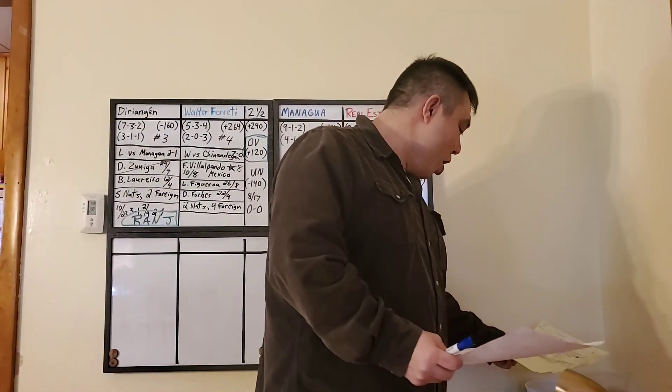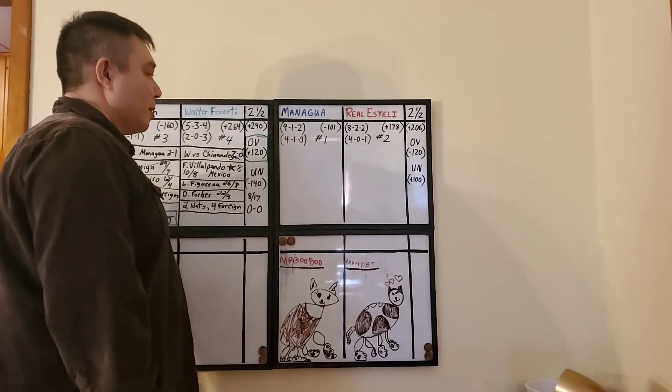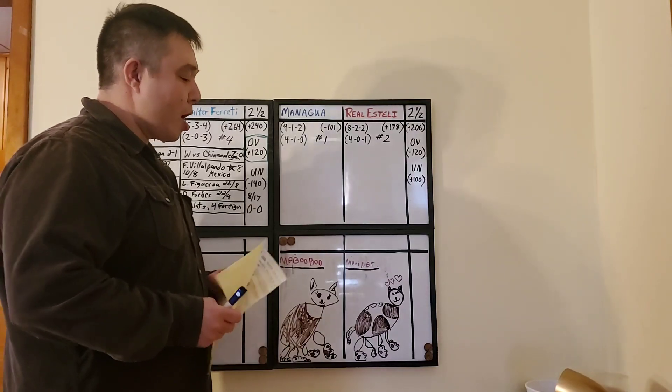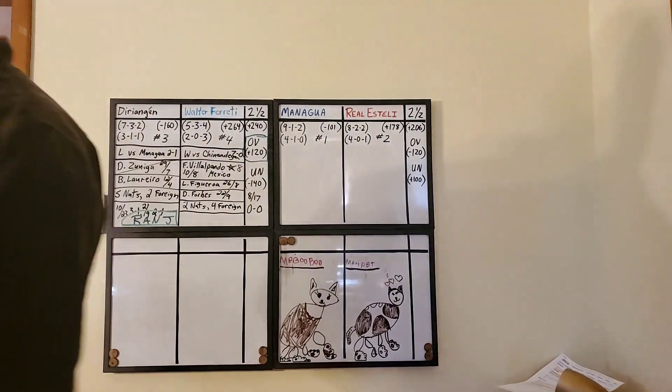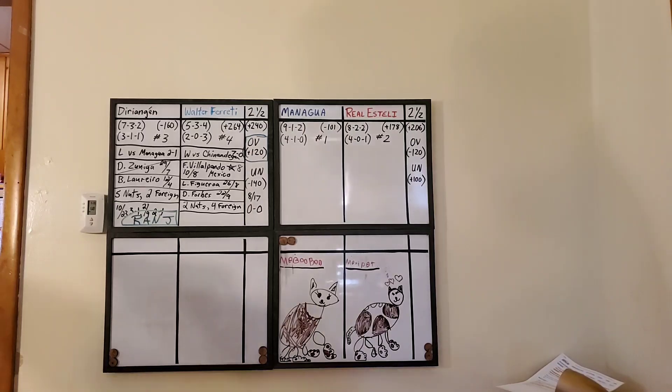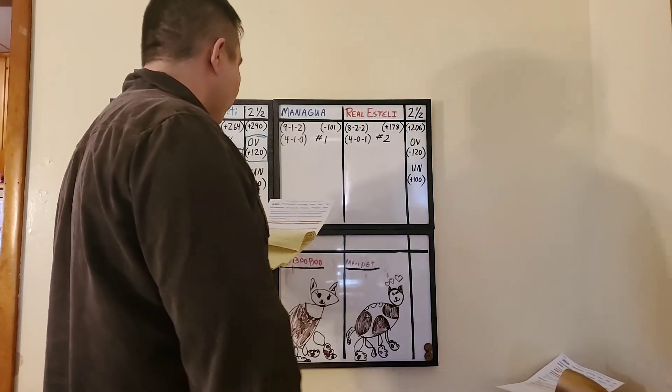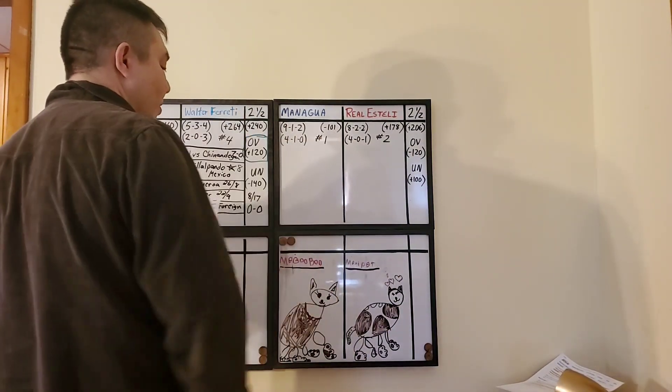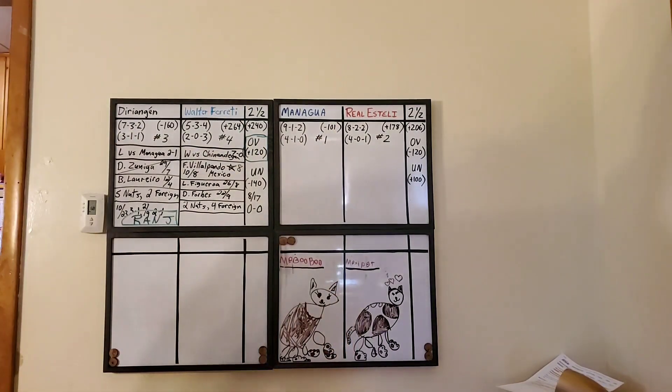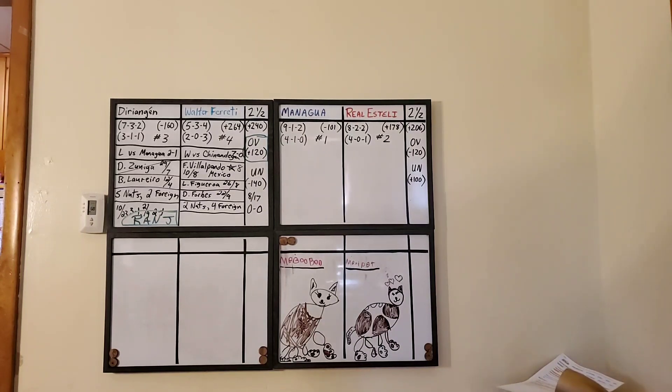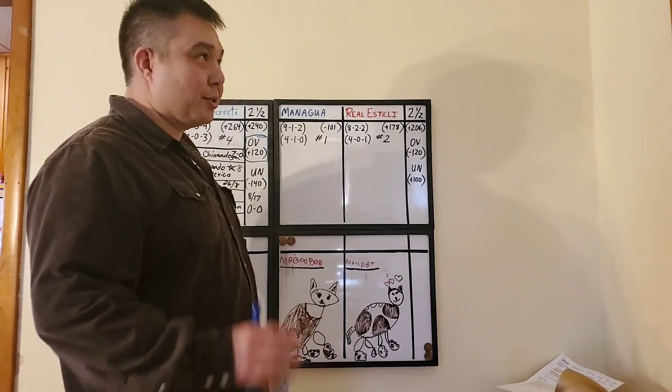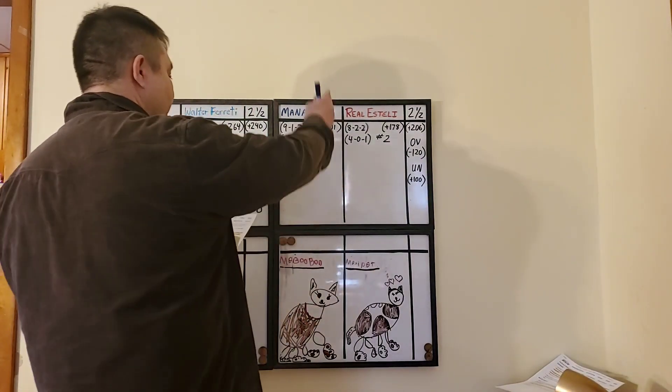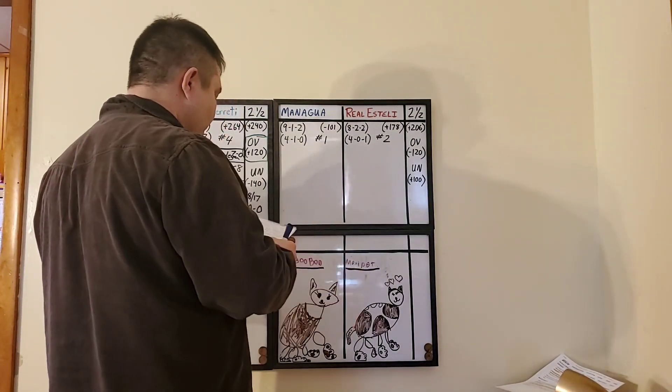Now, the main event. We have number one, Managua taking on number two, Real Esteli. This is the match of the night because the lead right now, there's six games left. This is match day 13 of 18. So we got this game tonight and five more to determine first place. Right now, the separation in points in the standings is only two points.